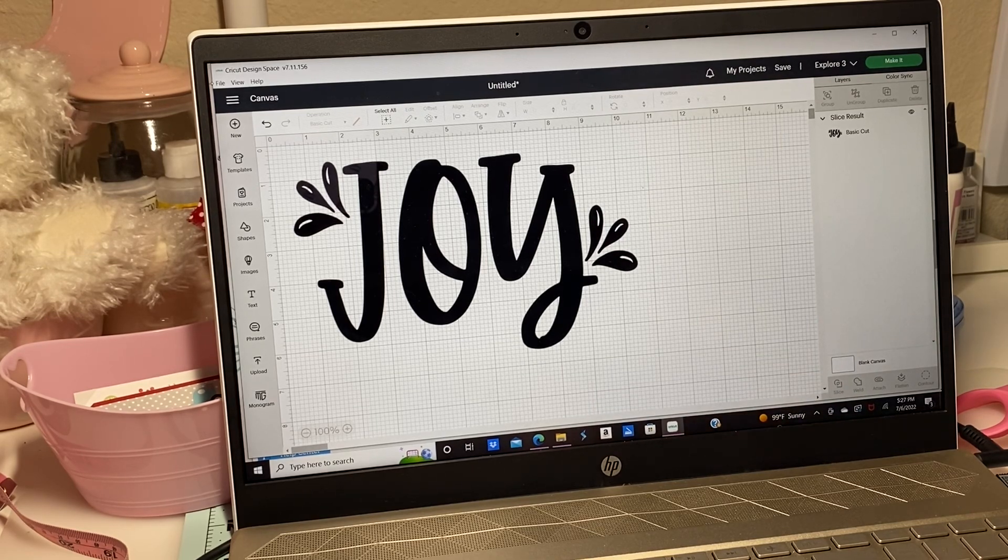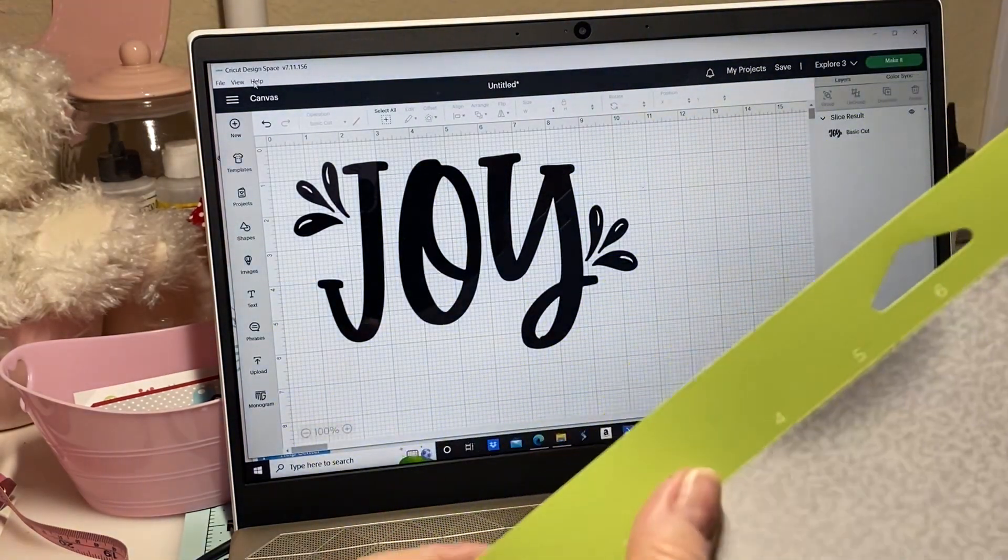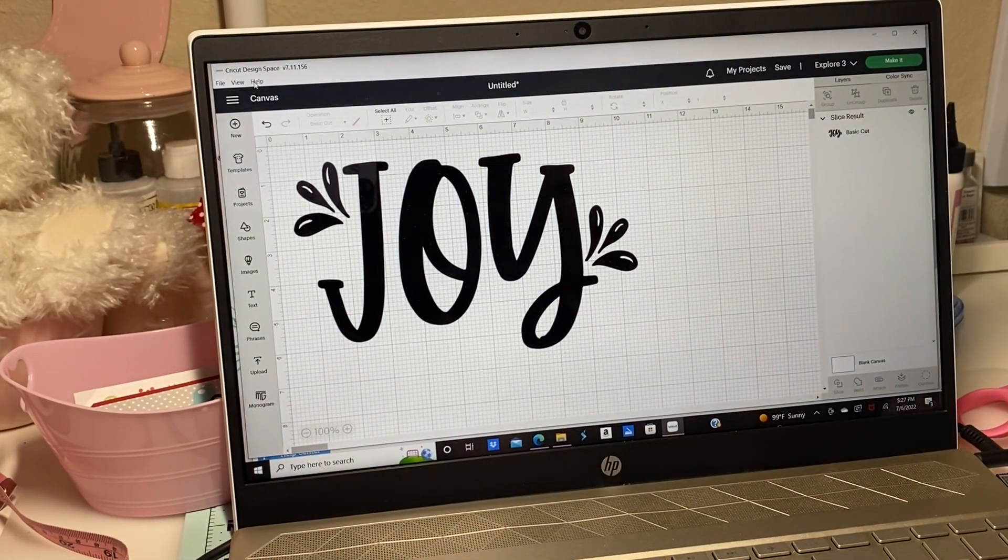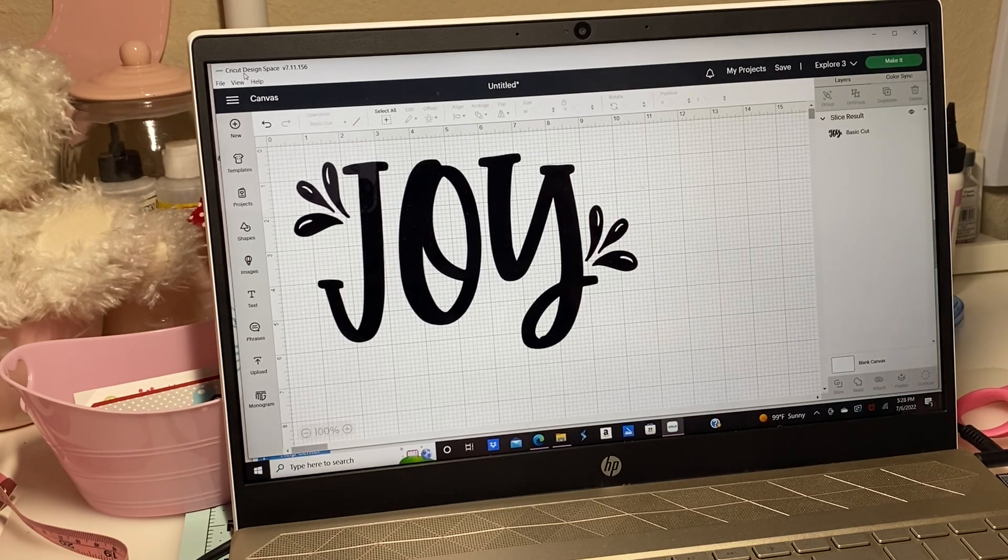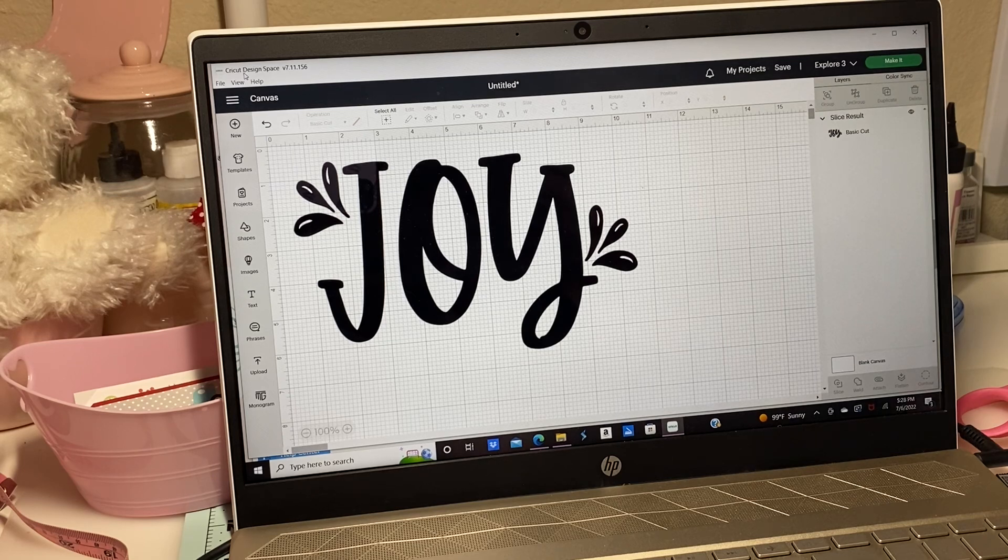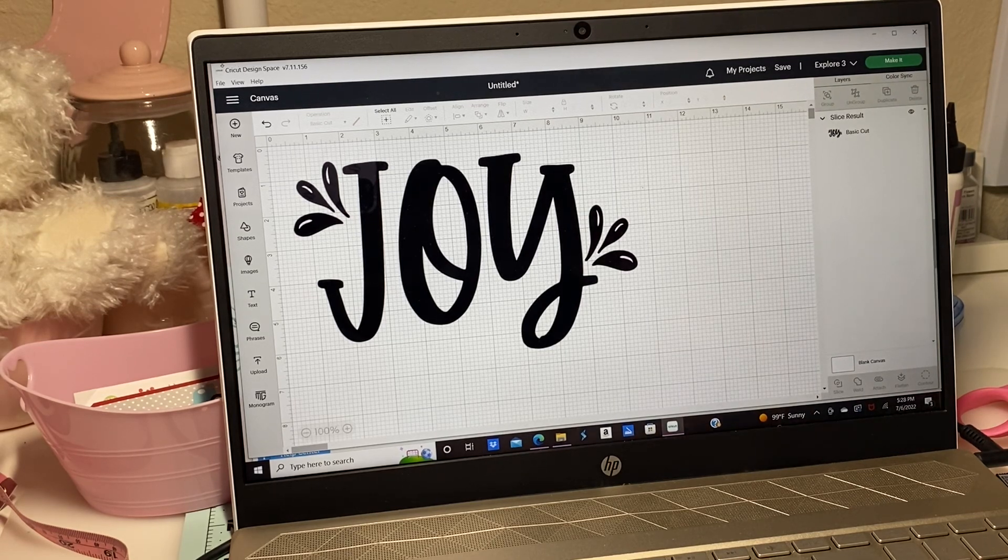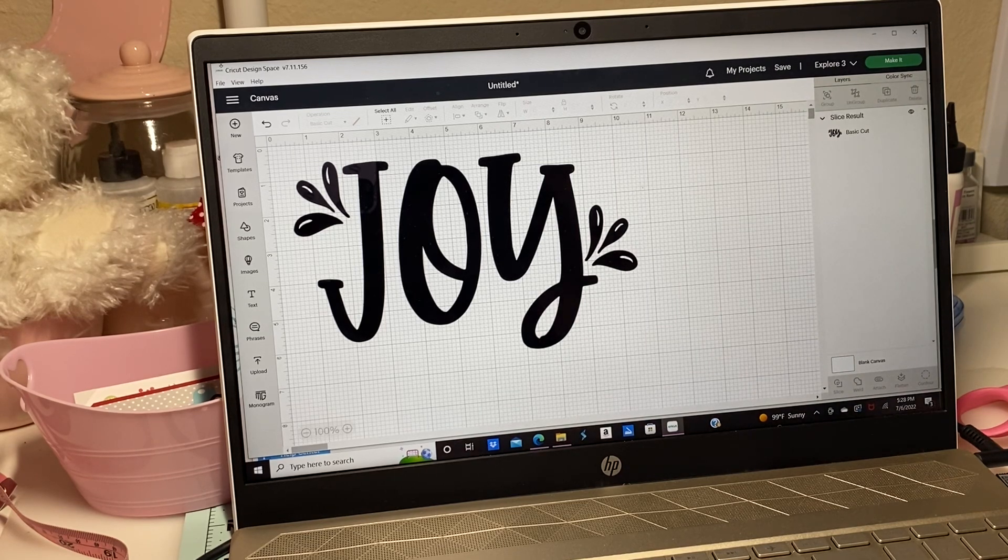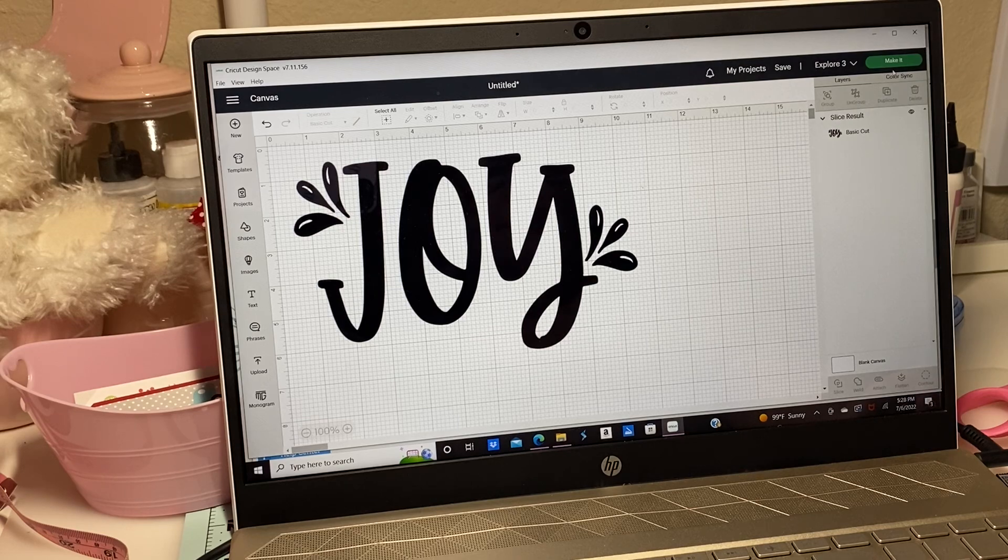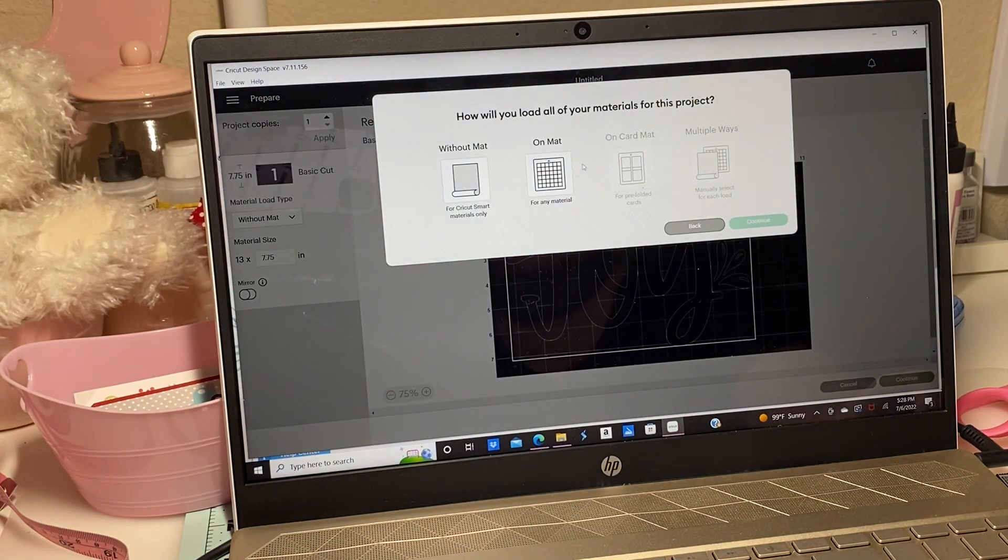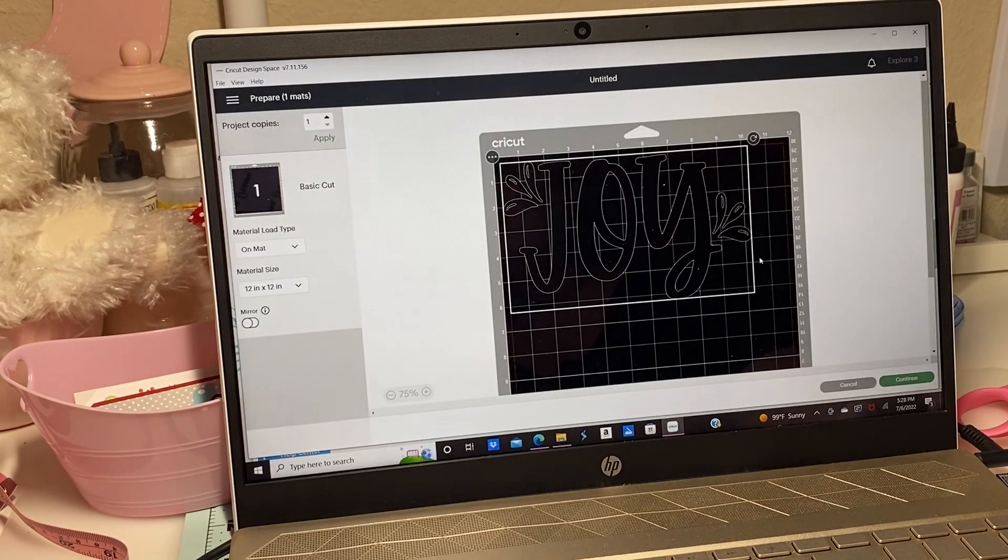So I'm getting it pressed down. This is what it looks like. I need to make sure I get that down really well so it doesn't move. Now I've got it on my mat. I'm going to click make it, put it on my mat, and then click continue.